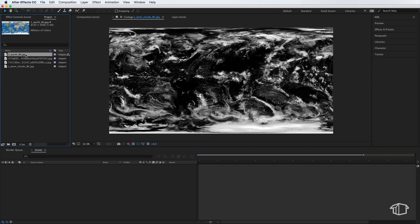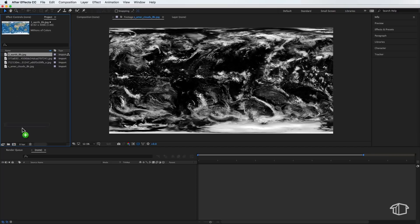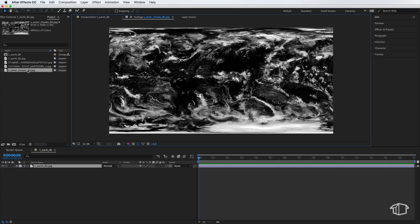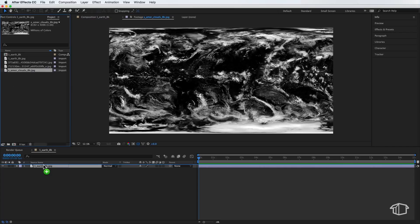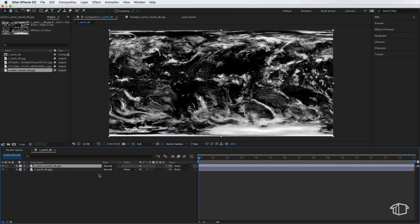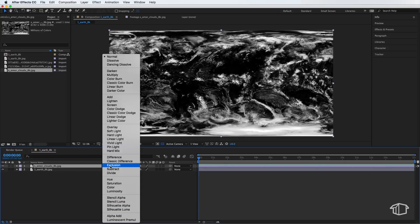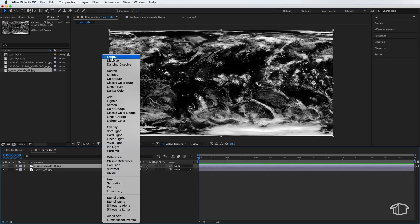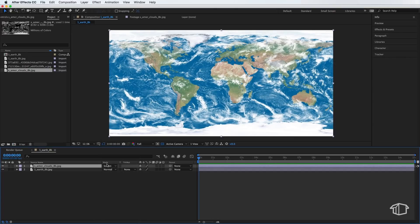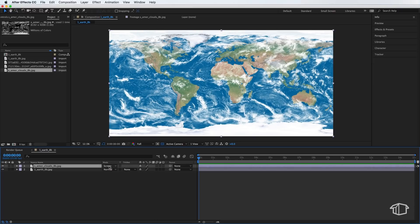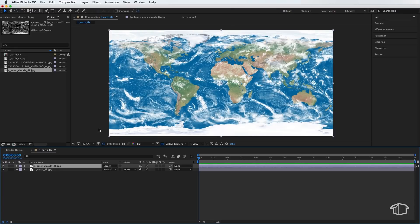So once you've downloaded and imported those, the next thing is we're going to take this layer here, this One Earth 8K, and I'm simply going to drag it onto this to create a new composition. Next I'm going to grab this cloud image here, and I'm also going to drag this into our composition. And that should match up directly on top. Now with this layer, I'm going to come down here under Mode, and I'm going to change this to be Screen. Now if your Modes isn't there, just right-click and make sure Modes is selected under Columns, and that will reveal the extra cloud layer that's going to go over our Earth image.